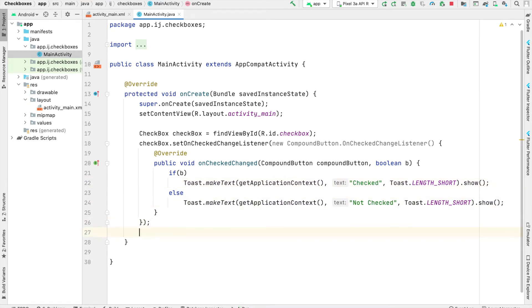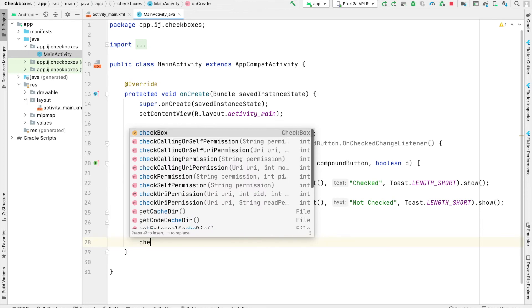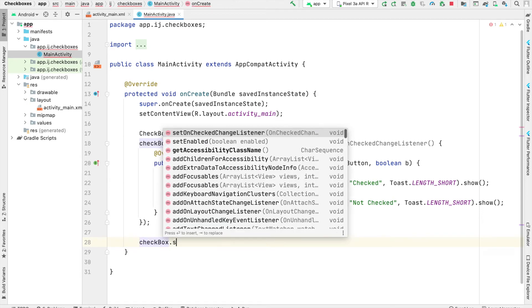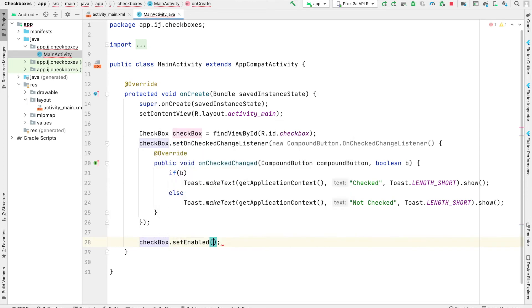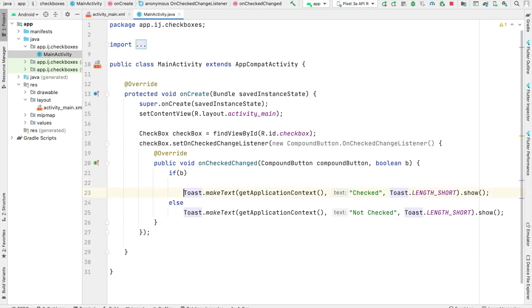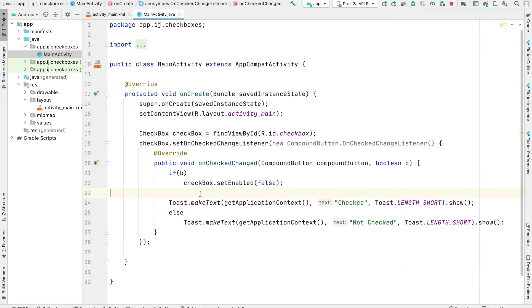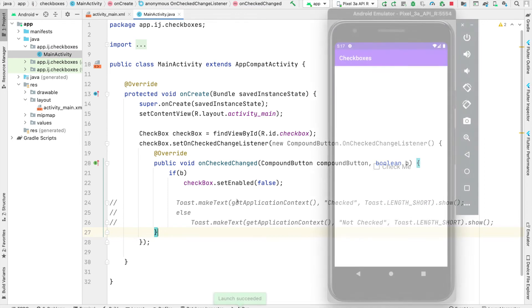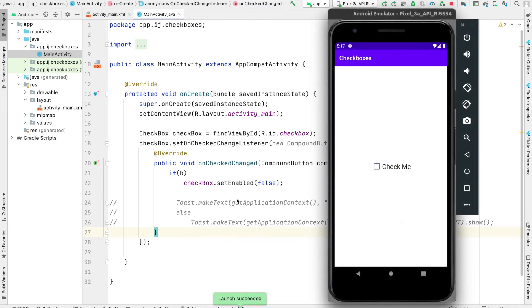There are some more useful functions that the checkbox variable has. So for example, we can say checkbox.setEnabled to false. And I'll put this over here right under my if B statement and comment out the rest and run the app now. What this will do is once the user selects a checkbox, it will be disabled. And now you can see the checkbox is grayed out and I cannot unselect.